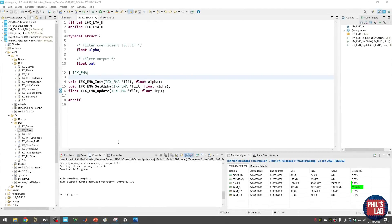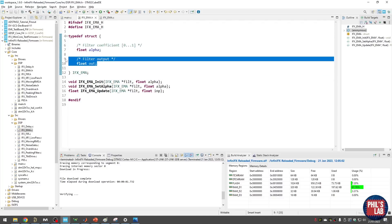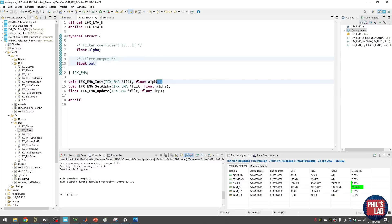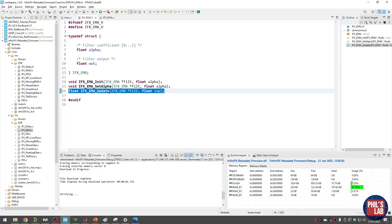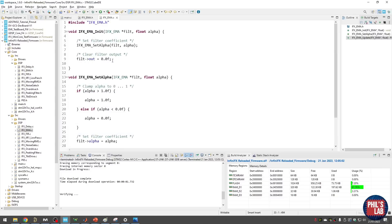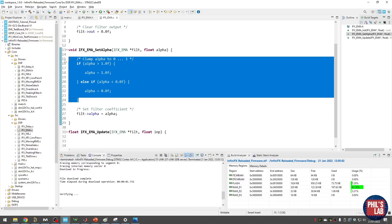Here we are in STM32 CubeIDE, which I'll be using to program the STM32 microcontroller and write the code. I've already written a small header file for our filter. I've included a struct for our exponential moving average, which contains the filter coefficient alpha — between 0 and 1 — and the filter output. We need to store the filter output because we'll be using it recursively via feedback to calculate our new output, as we saw from the difference equation. We have three functions: one is the initialization where we reset the output and store alpha; one function to set alpha with clamping to only allow legal values; and finally the update function, which takes our filter input sample and returns our filter output sample.